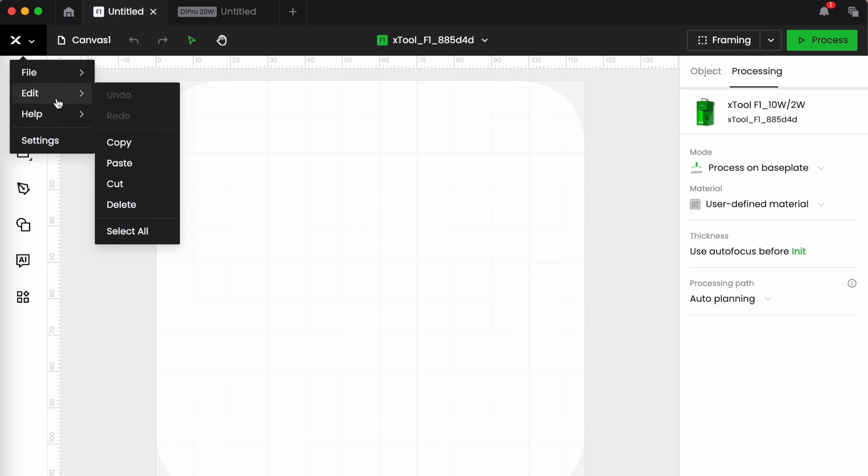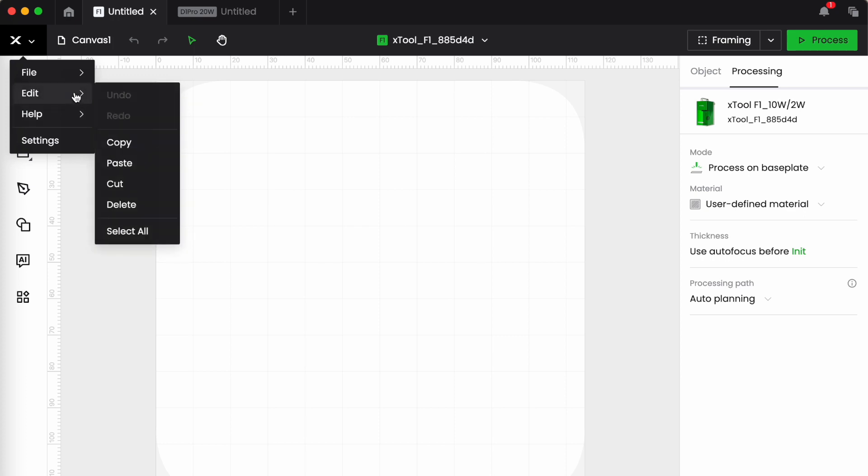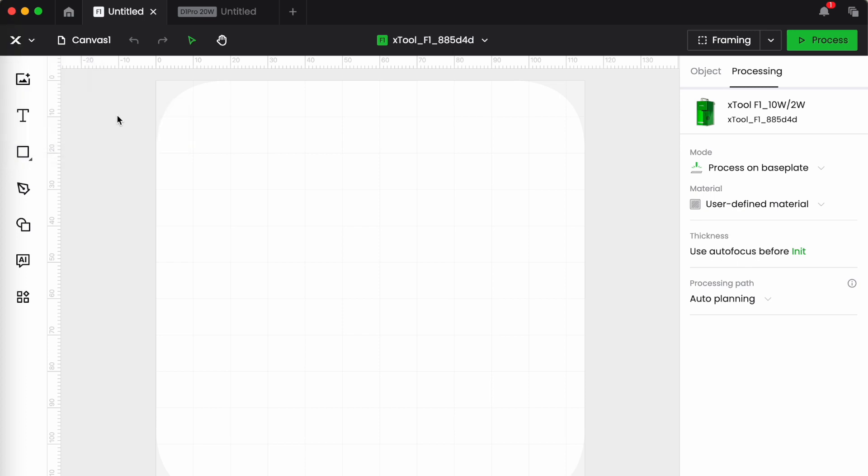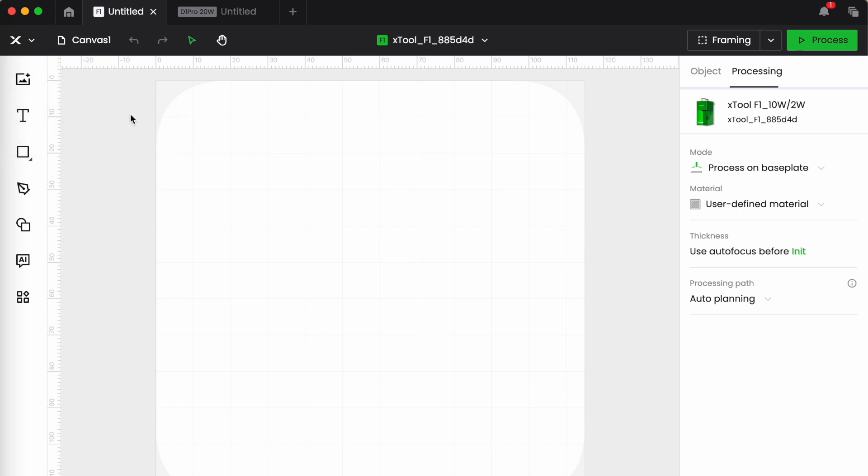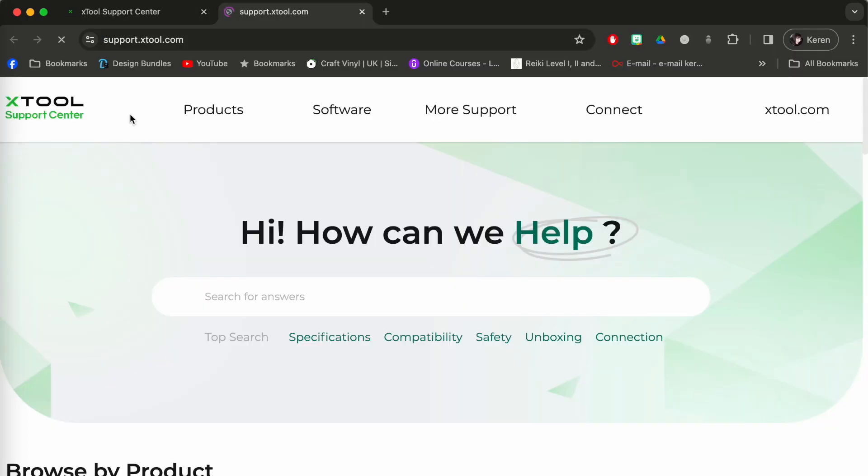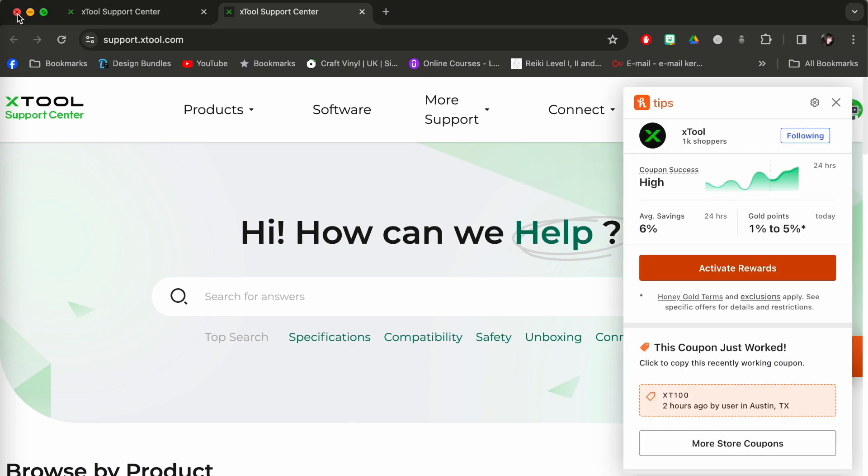So we have file which are things you'd expect: new, open, import, close, save, save as, rename, export as SVG. Edit, so we have undo and redo which are grayed out at the moment because I haven't done anything, copy, paste, cut, delete, select all. Help, the help center will take you to the Xtool website.